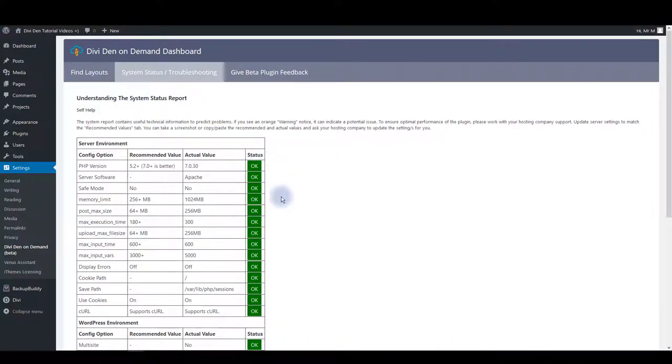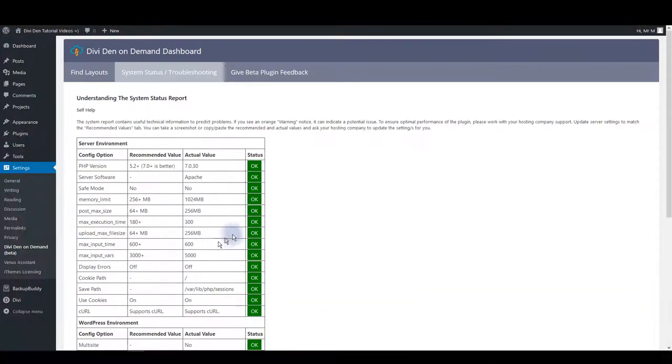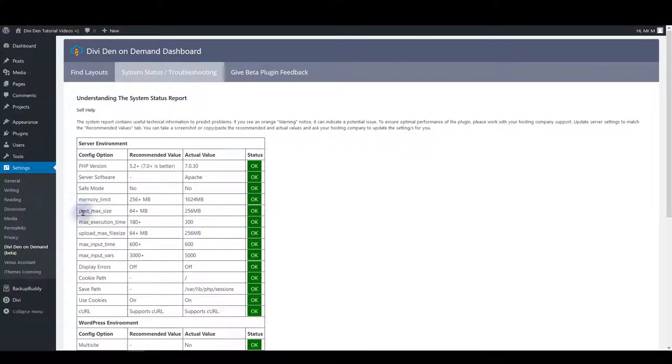All the server settings are listed on this table here on this page. And if you see any warning signs next to any of these configuration options you want to contact your hosting support.